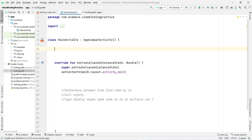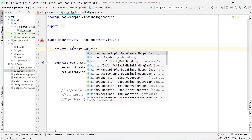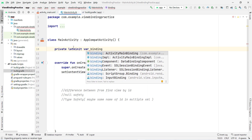To use view binding, type 'private lateinit var binding' and then you'll see the auto-suggestion — ActivityMainBinding. Select it. You can see it automatically creates the class ActivityMainBinding by taking the layout name and adding the suffix 'Binding'.